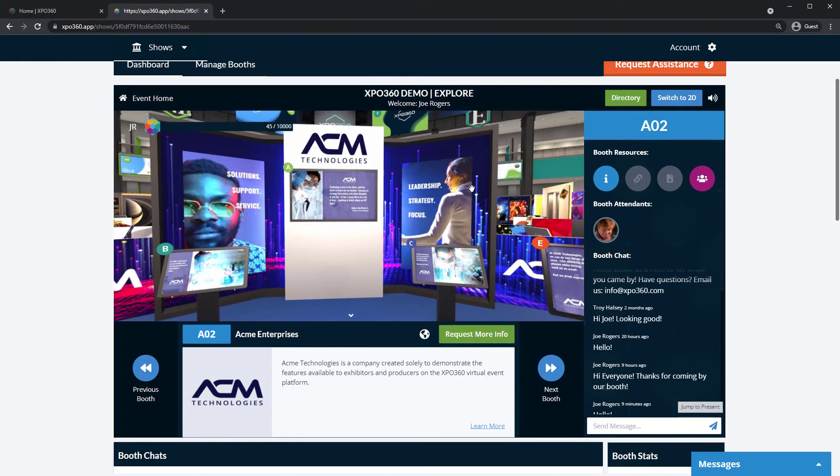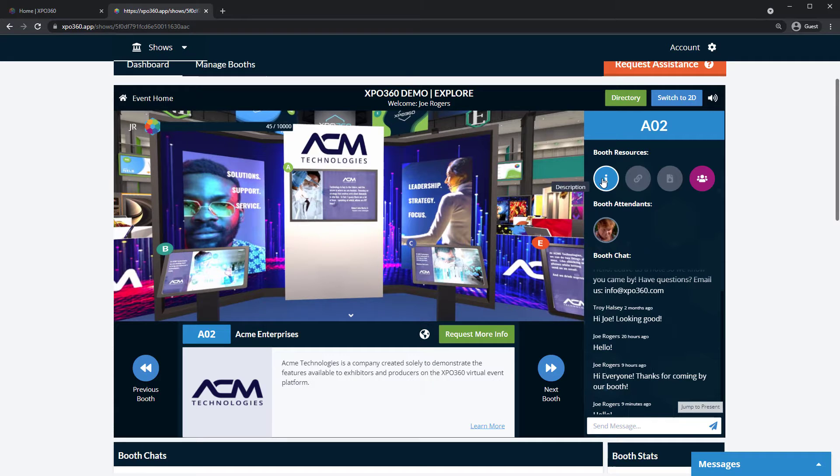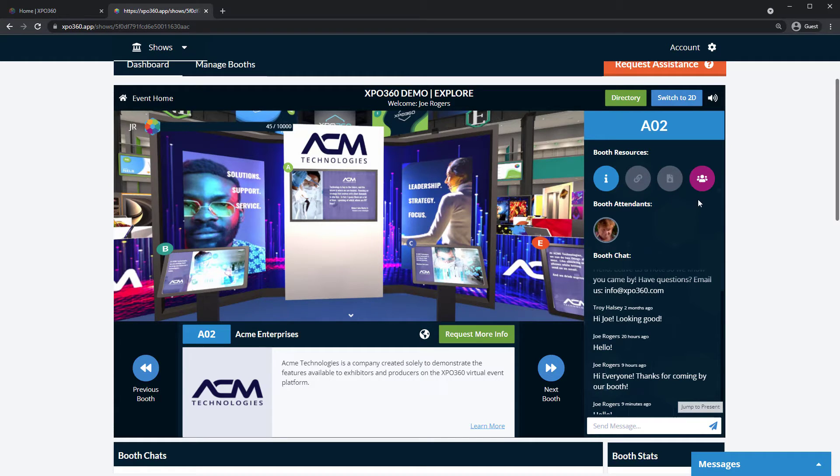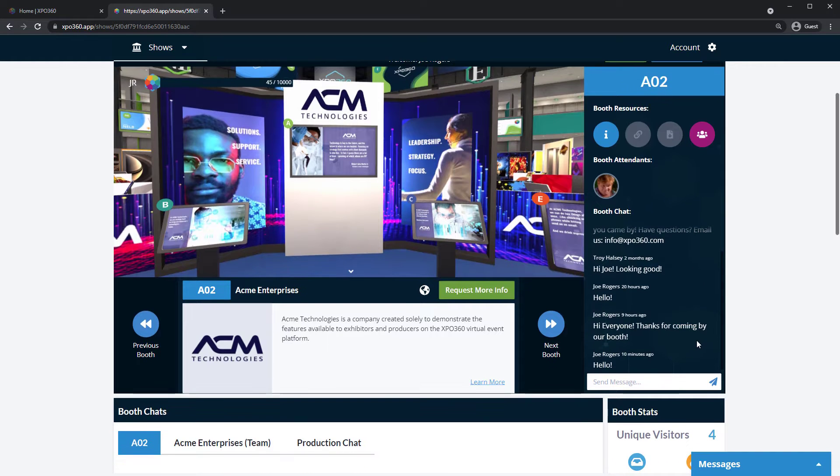Each booth, like your own, has additional information and resources on the right side. If booth chat is enabled, this is where attendees will interact with you.